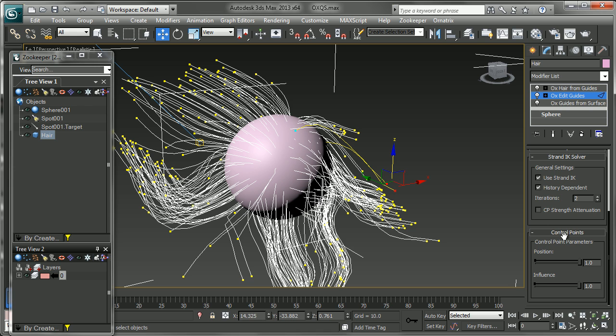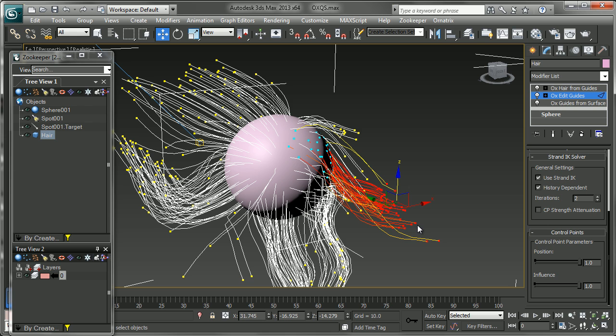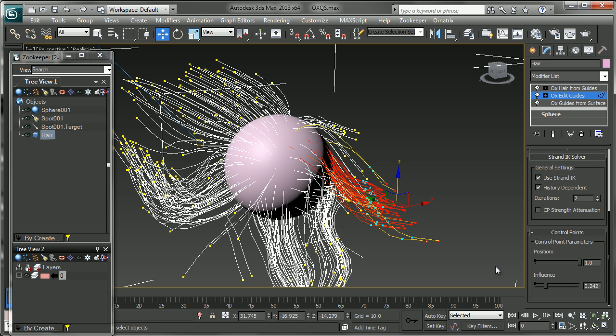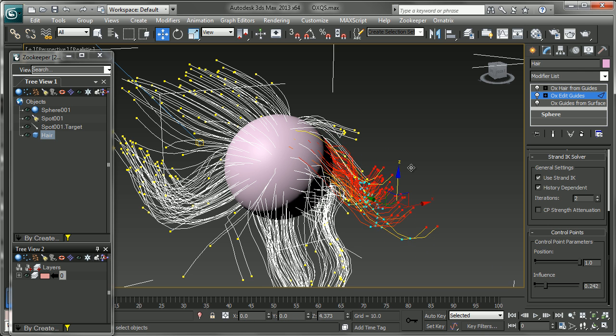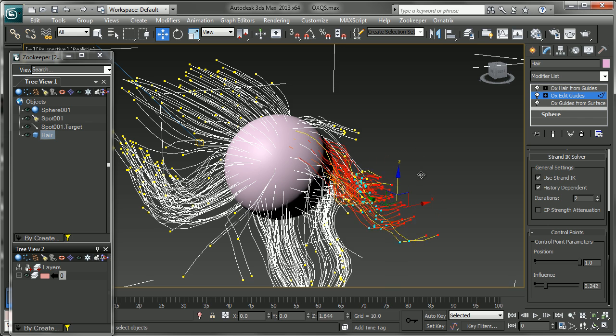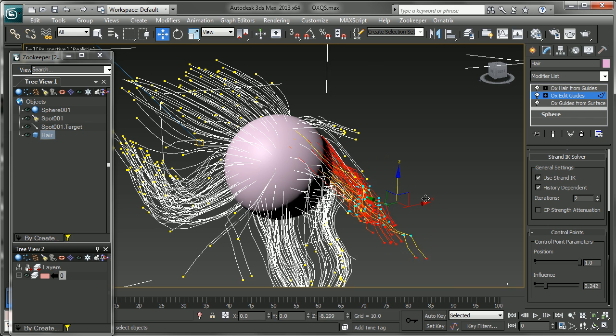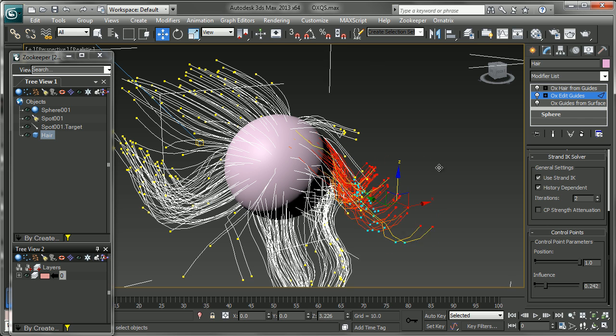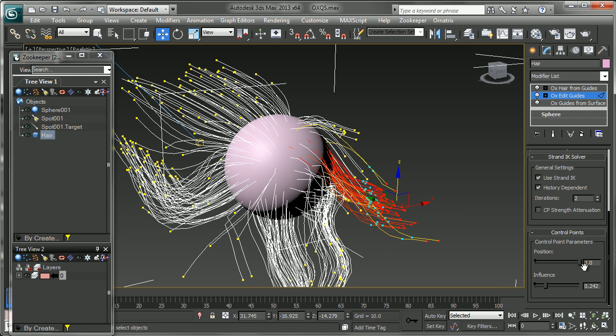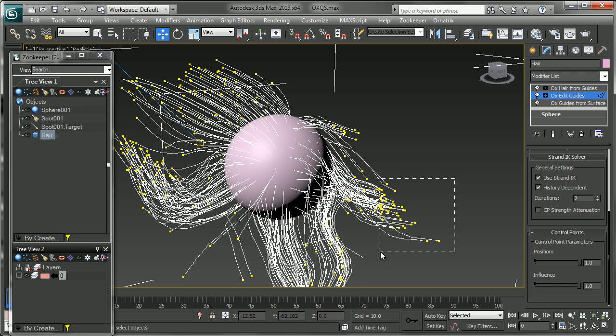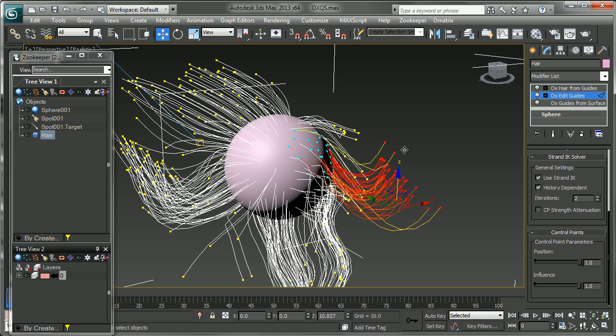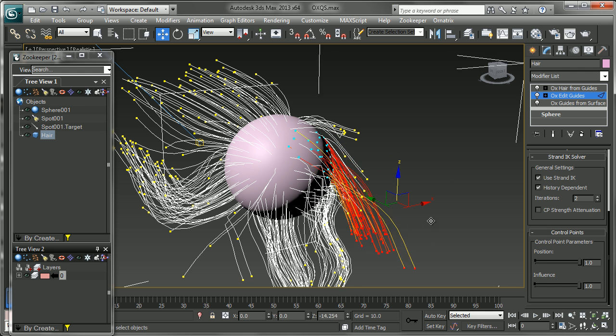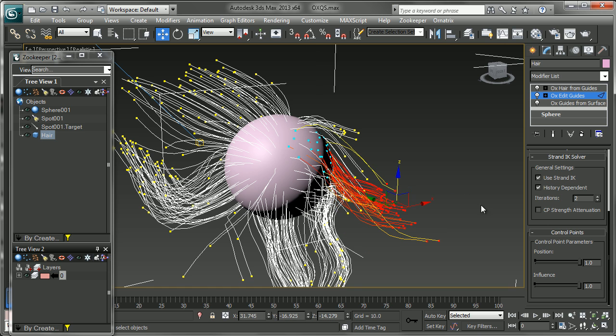Down here in the Control Points section, you have even more control, which I really like to use quite a bit. First is how much these control points influence the hair. If I go in, you can see the IK is affecting just the end points here when you adjust that influence there.